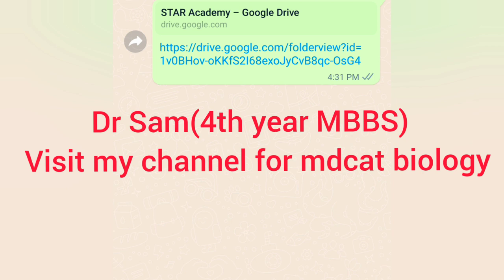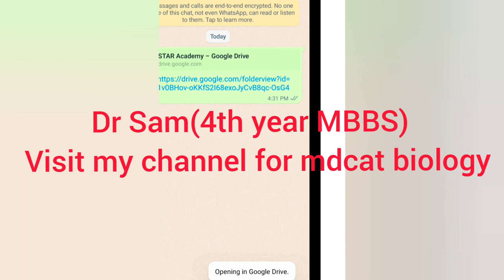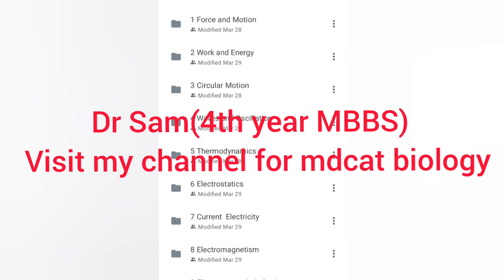First of all, what do you want to do? The link is coming to the screen in the first comment. Click on it. If you click here, then you will see which chapter is available. I am clicking. Now we are coming to STAR Academy lectures physics for 2022.